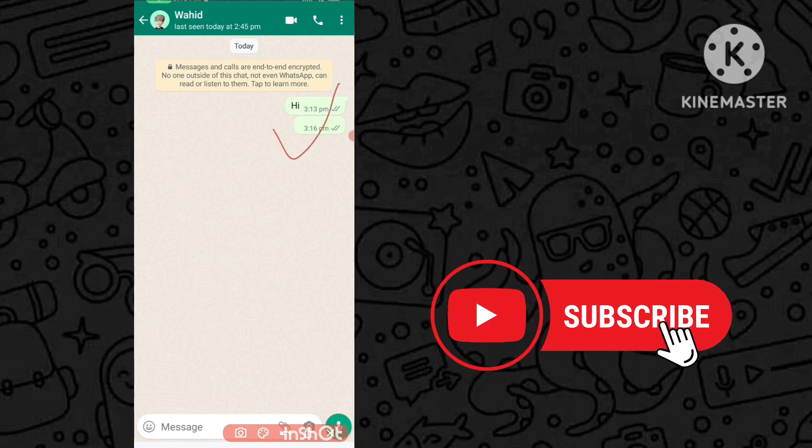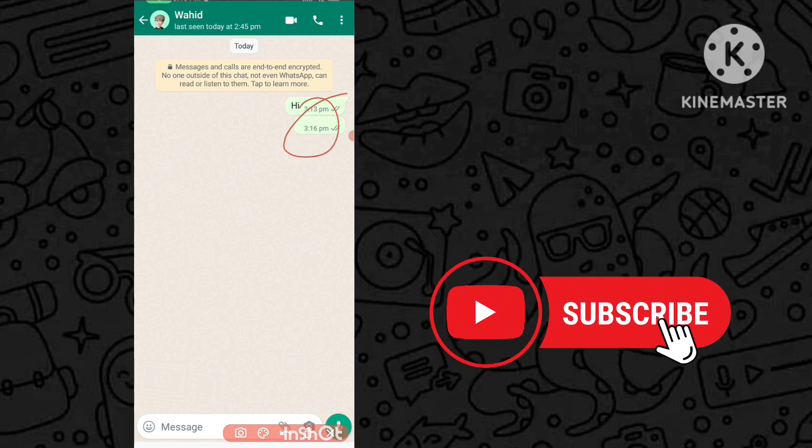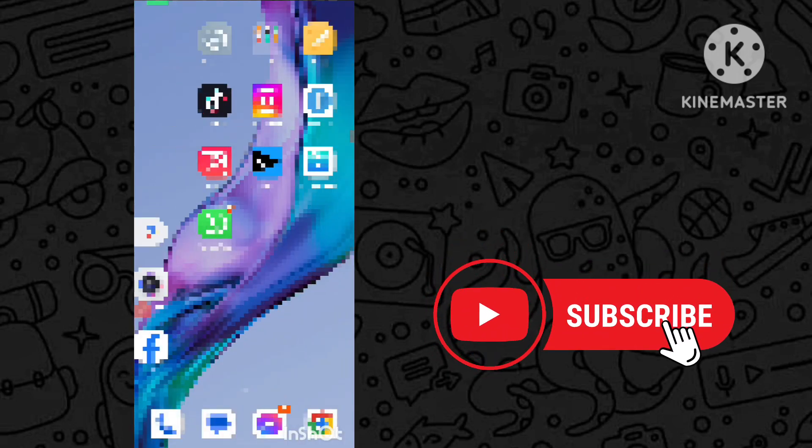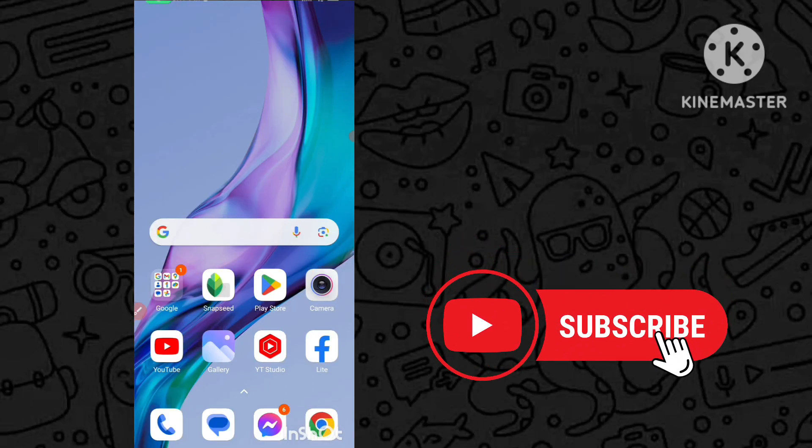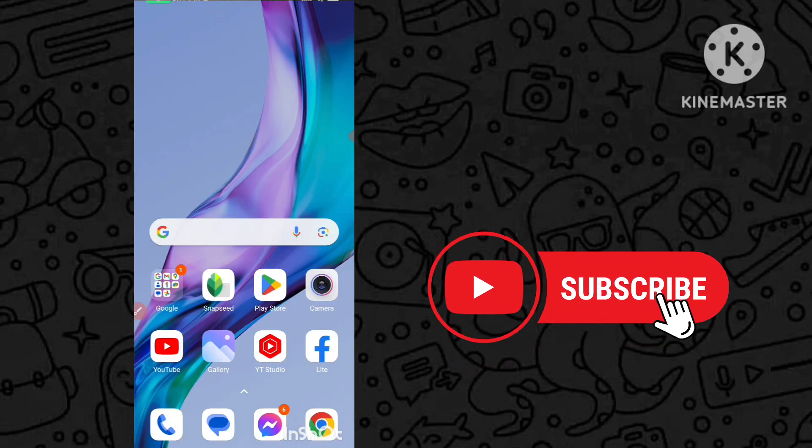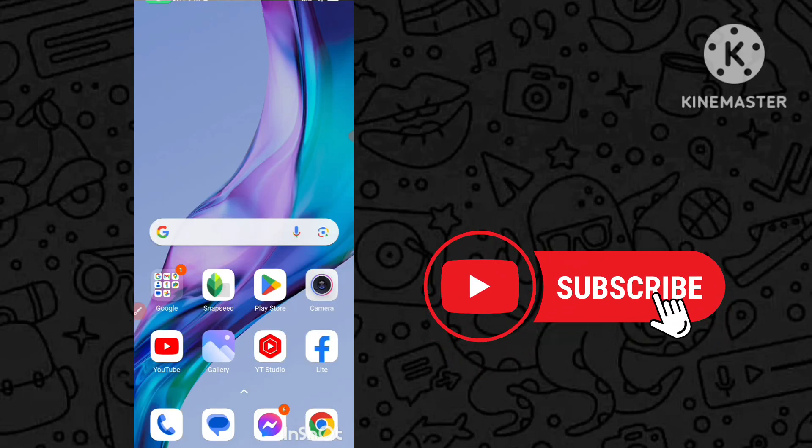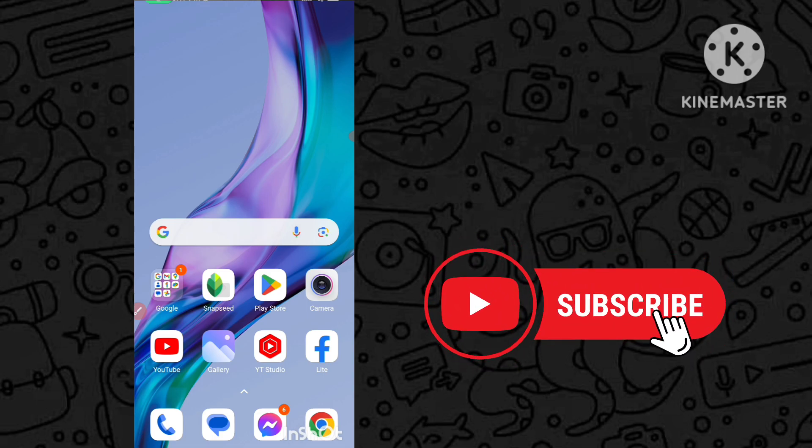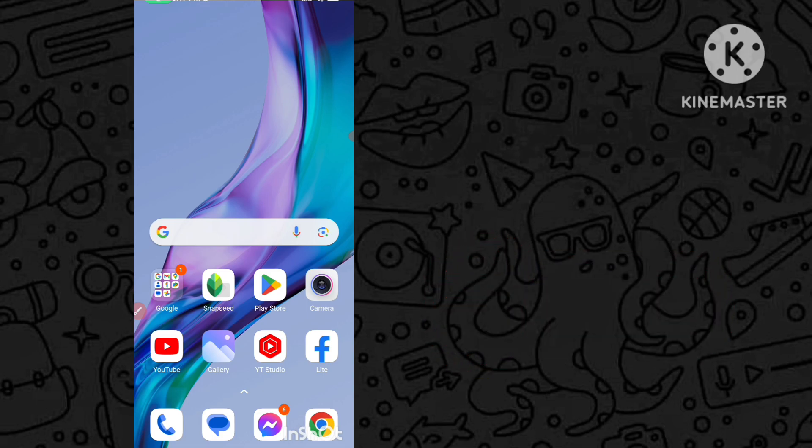You can see this trick has worked. So this is the trick guys to send blank messages to anyone in WhatsApp. You can easily send this. If you like this video, please like, share and subscribe to my channel. Bye bye guys.